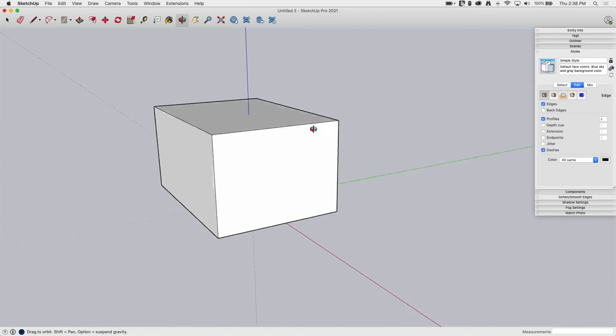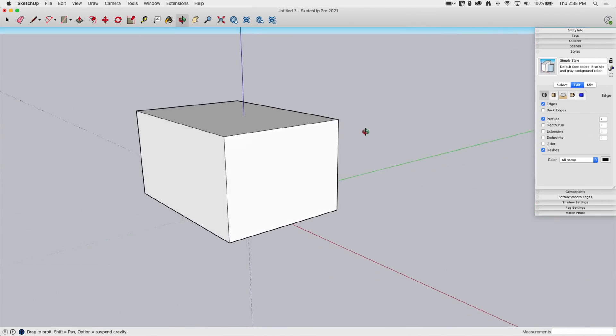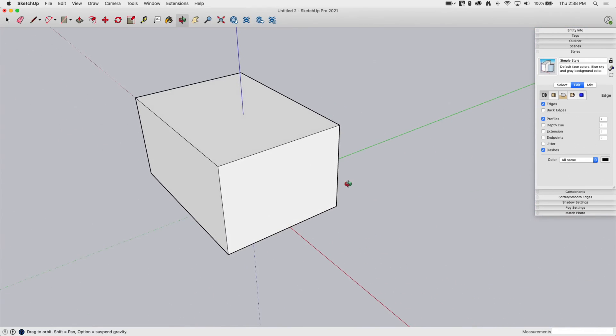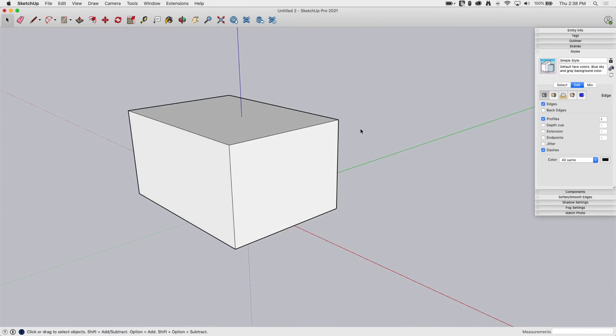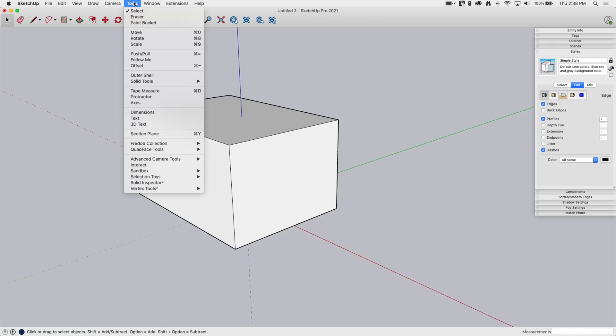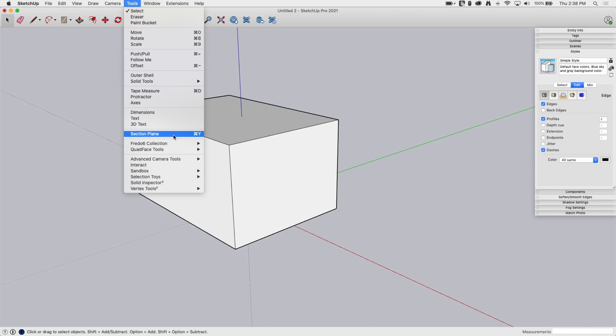So, I've got this cube, this big box sitting right here. What we're going to do is we're going to come in here and cut it open with a section and look inside. So, sections are here, under Tools, we're going to come down. Section Plane right here is the command we're going to use.